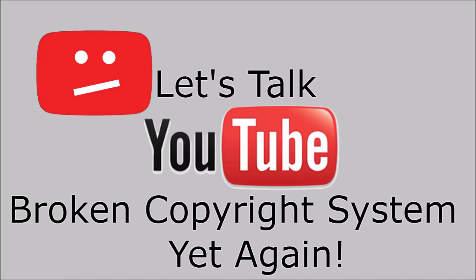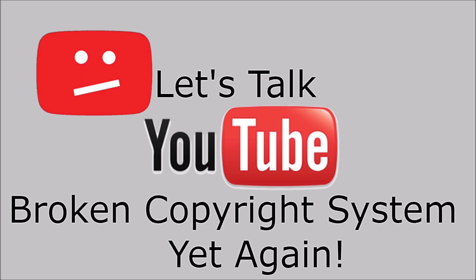All right, so what's up everyone, this is Reyuki here. Today I am doing an unexpected recording because of what's currently going on. If you have not already read my title, which I'm pretty sure you have, let's talk about YouTube's broken copyright system yet again and again and again.